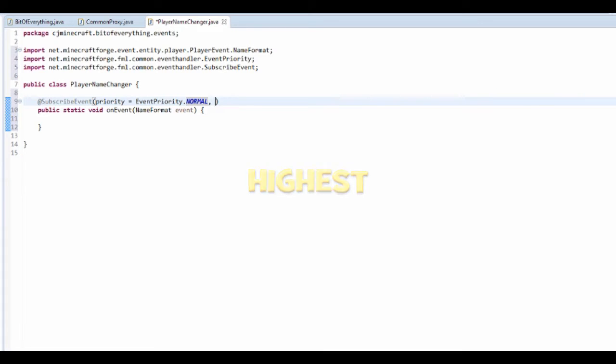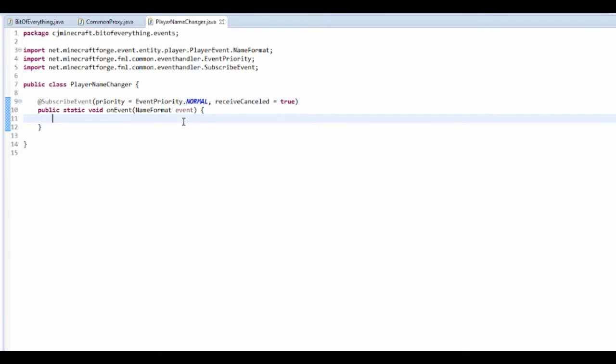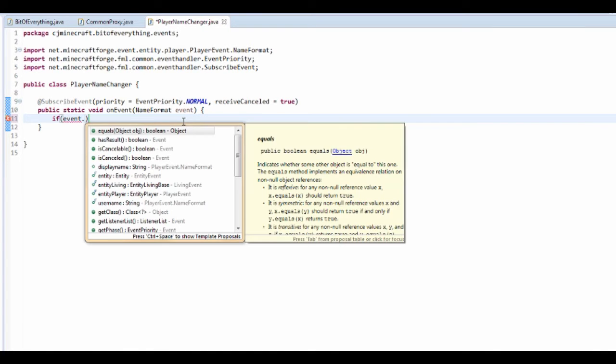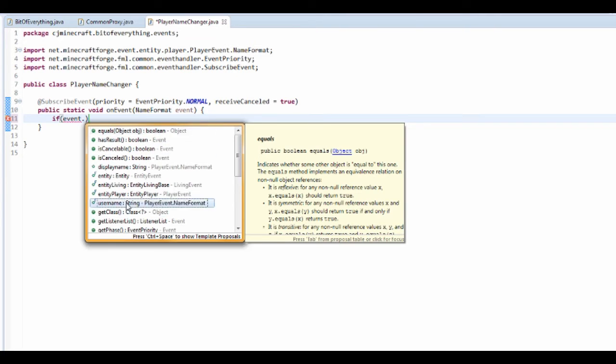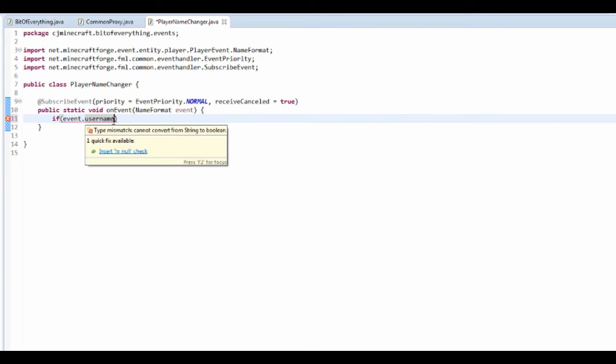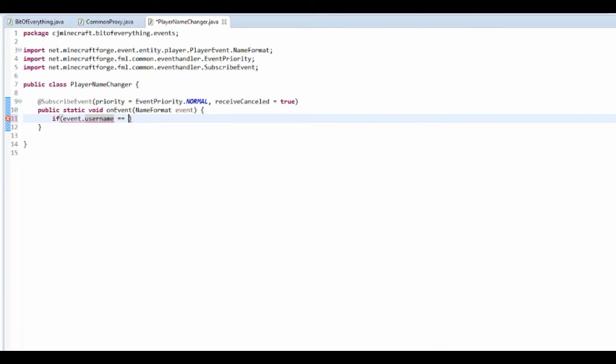Then I'm just going to receive cancelled equals true. Basically what I'm going to do is test if event dot username is equal to the person's username.